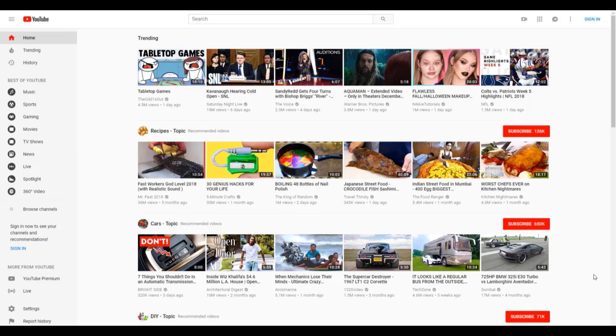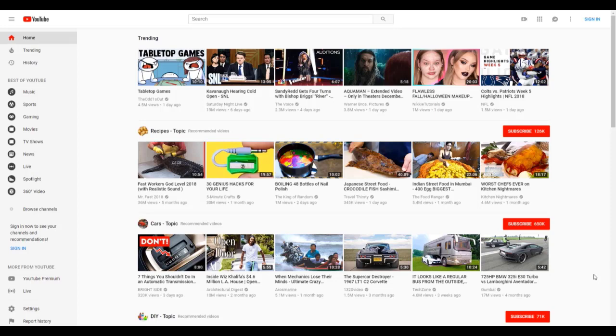Alright guys, the first thing we're going to want to do is create a new YouTube channel. This requires a Google account, and I recommend making a new Google account for each new YouTube channel that you create. Because if anything happens to a single channel of yours, your other channels will not be affected.